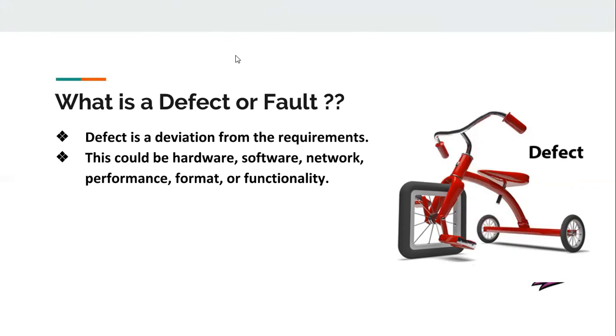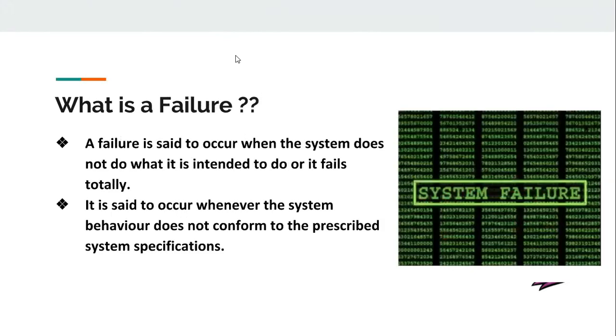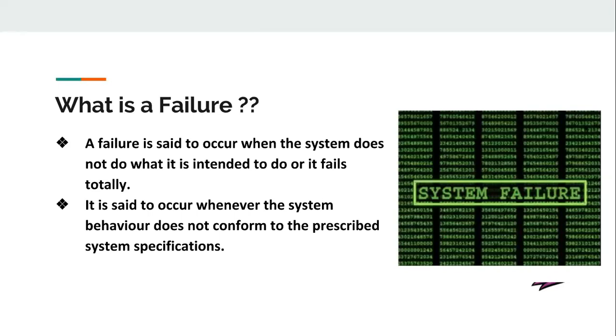What is a failure? Failure comes into picture when we are seeing a particular system as a whole. Failure occurs when the system does not do what it is intended to do or totally fails due to any defect or error. Basically, an error transforms into a defect or fault, which then makes the system fail. It occurs whenever the system does not conform to the prescribed system specification. The prescribed system specification is in the SRS, and if the system is not behaving according to it, we call the system failed.